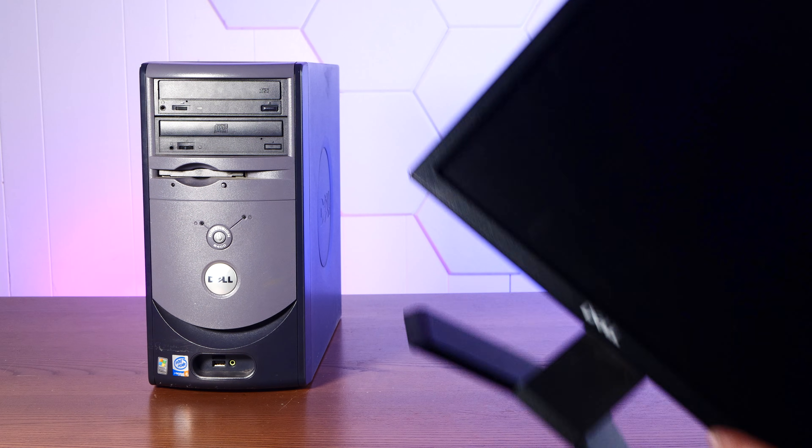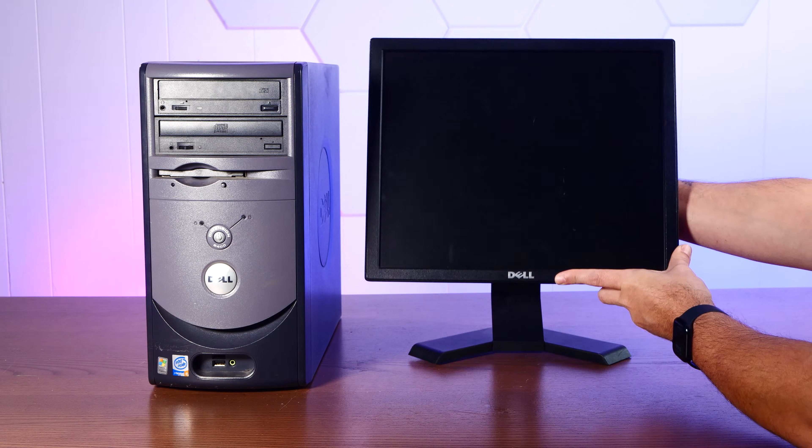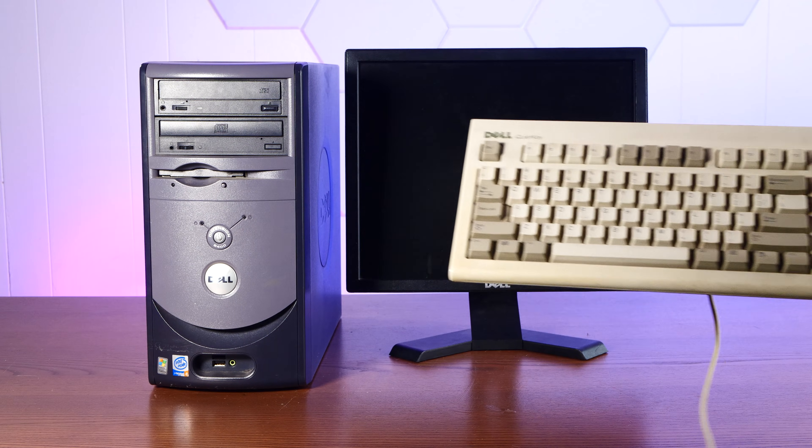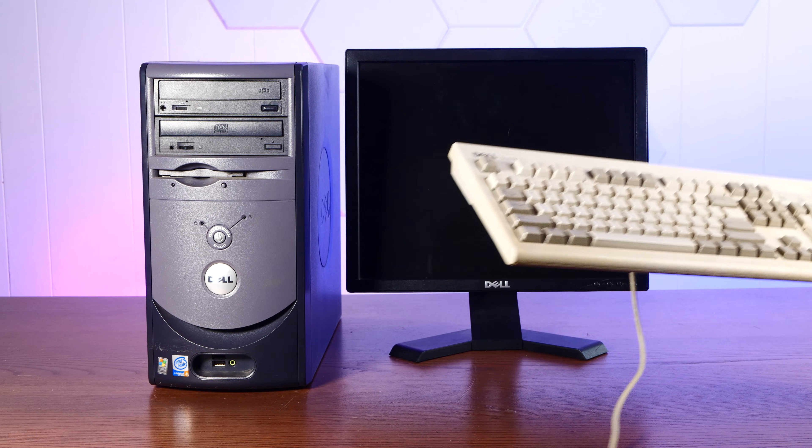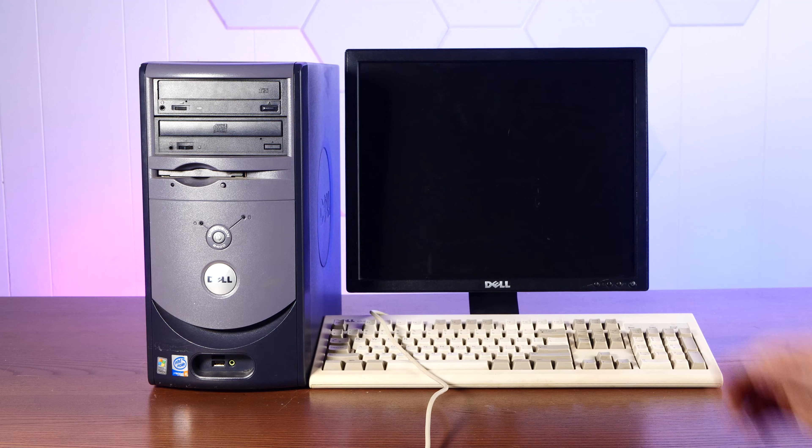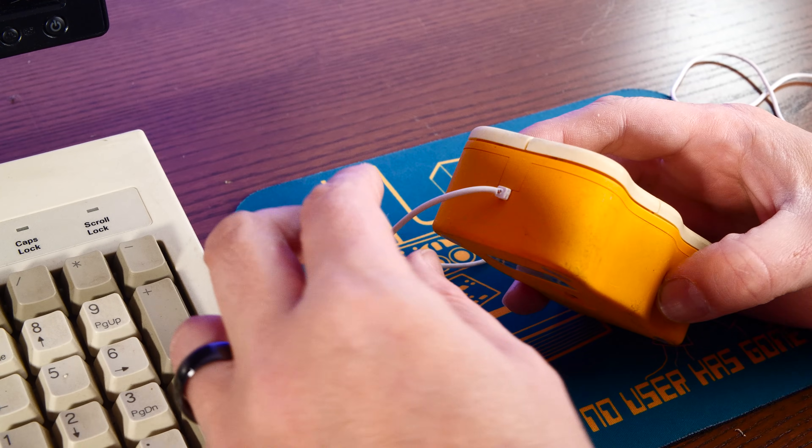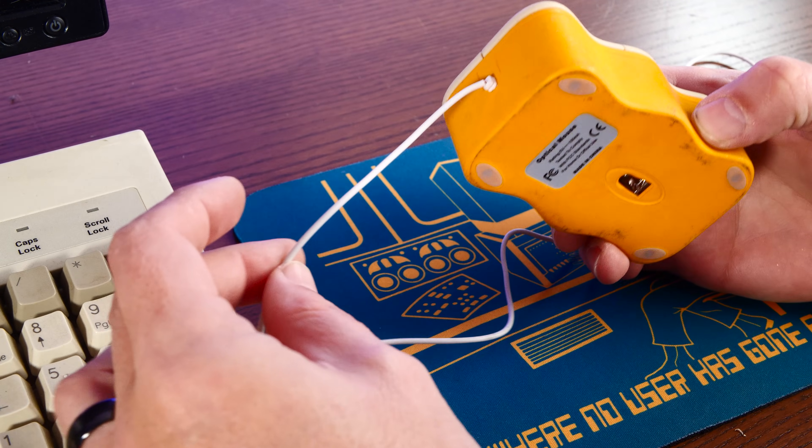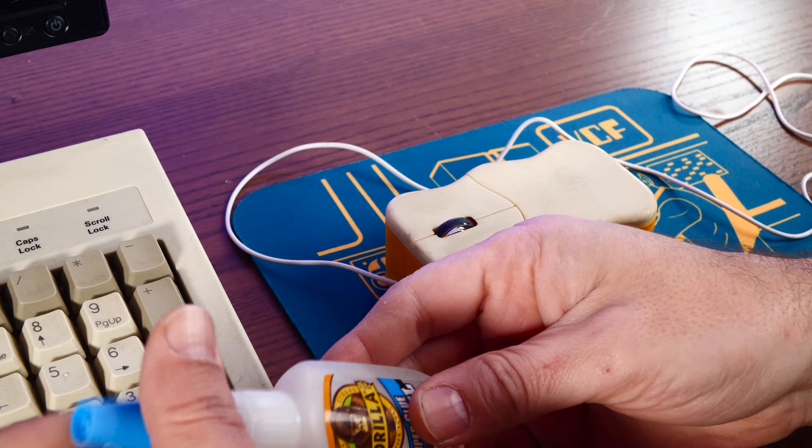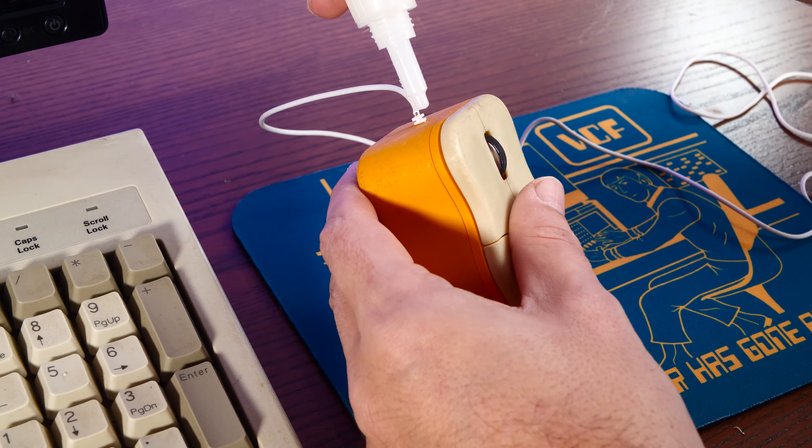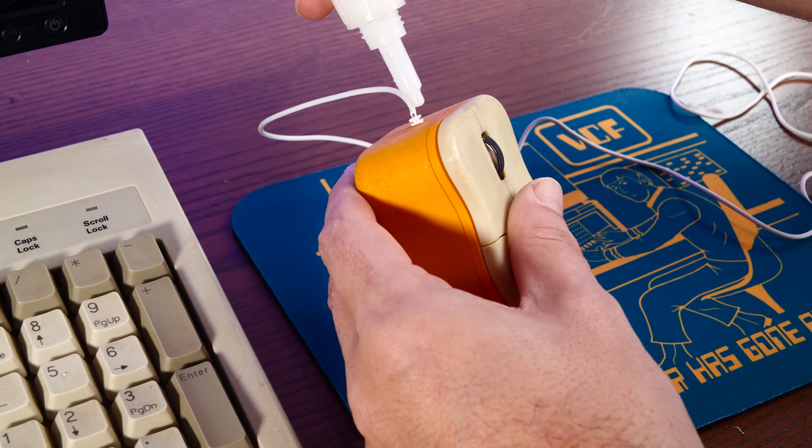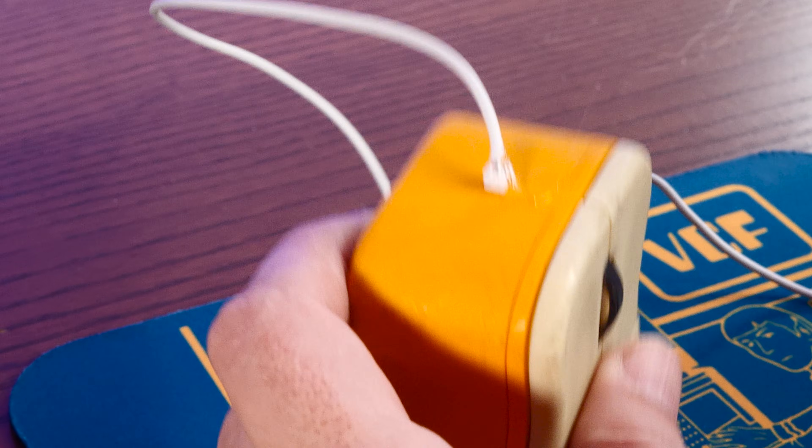Of course, we need one of these Dell LCDs that used to be everywhere. Non-matching Dell quiet key keyboard, because that's how we roll. And of course, the crimped mouse. Oh no, I have discovered a tragedy. There we go. Good as new, like it never happened.